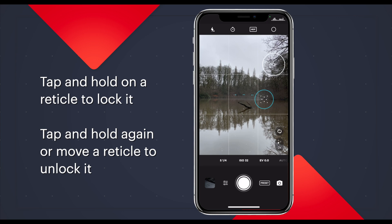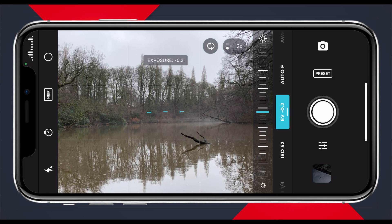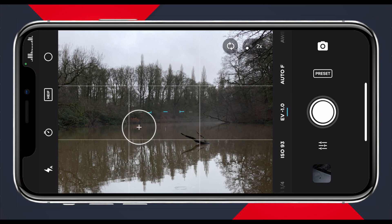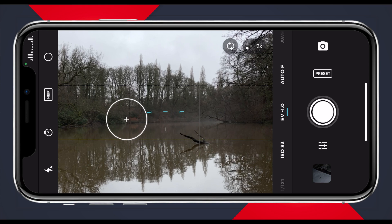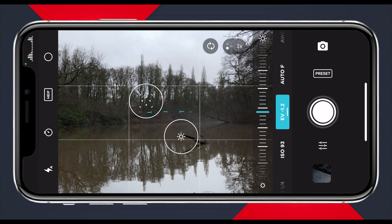Having two reticles is way more useful than a single reticle because you can now focus on one thing while exposing for another — for example, exposing for the sky in the background while focusing on a sign in the foreground. You can still tap and hold to lock, and drag one over the top of the other or double tap to reunite them. Another way to adjust your exposure is with EV — exposure value. You can just tap it, then adjust the slider to change your exposure, even in the smallest increments.